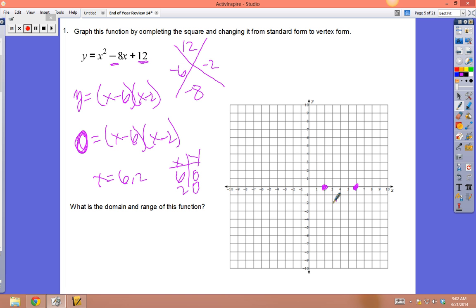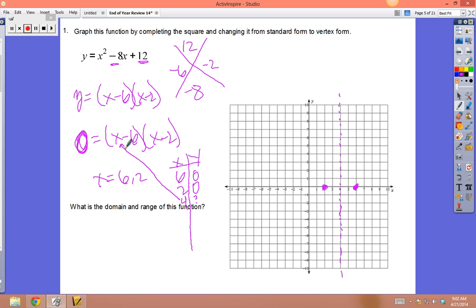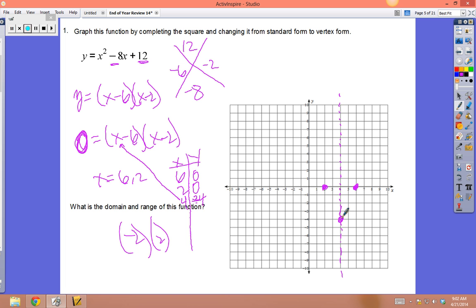The vertex is at (4, -4): go right 4 and down 4. The domain is all real numbers since the parabola extends forever left and right. The range: it goes up to infinity but the lowest point is -4 (included), so range = [-4, ∞).